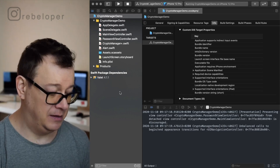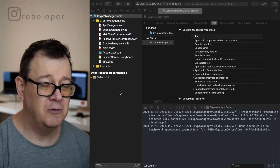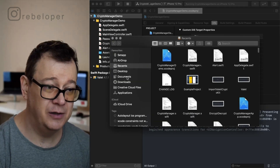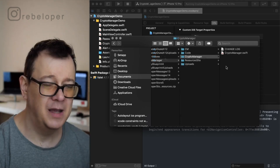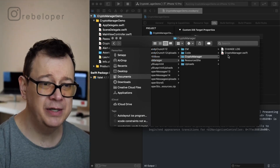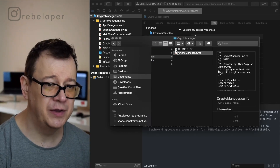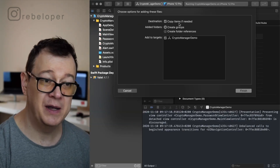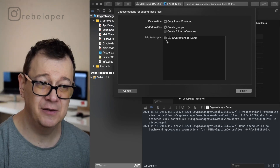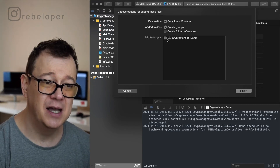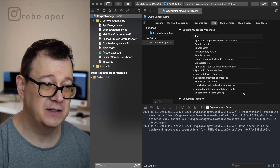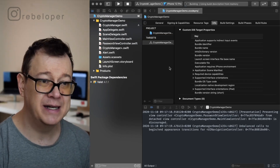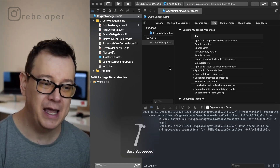First, open your downloaded folder and drag and drop CryptoManager into Xcode. What you need to do is grab CryptoManager.swift and drag and drop it onto your project. Make sure 'Copy items if needed' is checked, create groups, and the Crypto Manager demo target is also checked. Click finish. Let's hit Command+B to confirm everything builds — build succeeded!